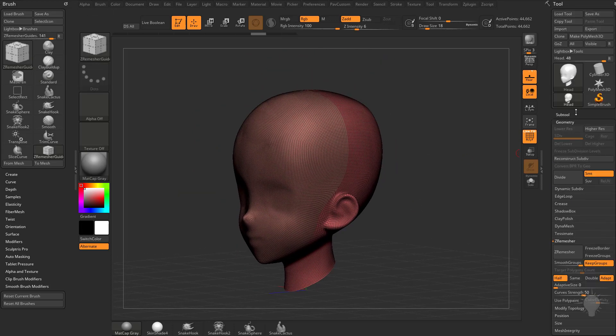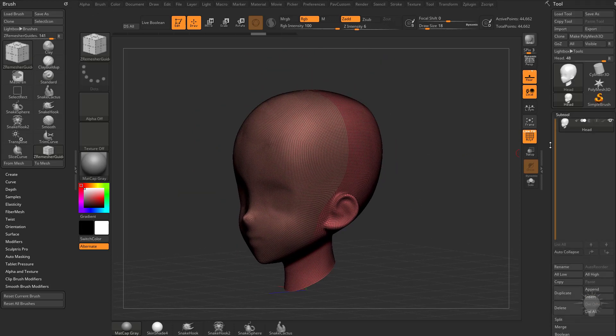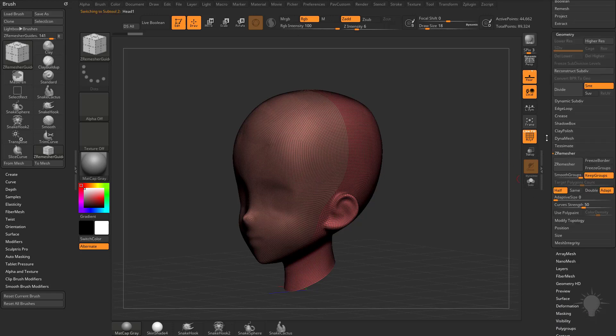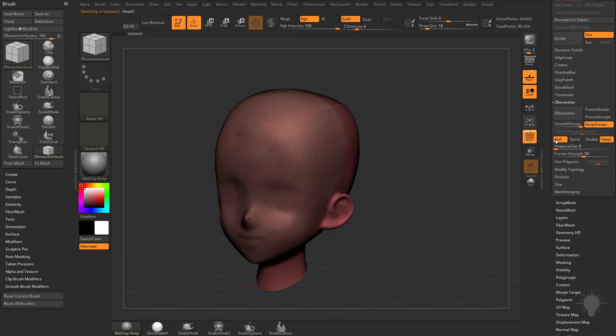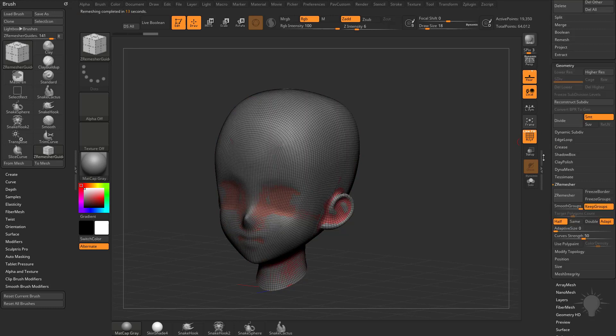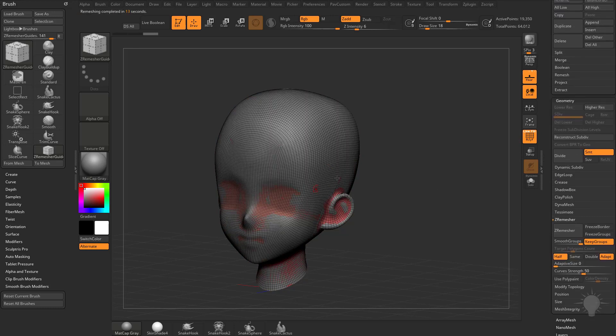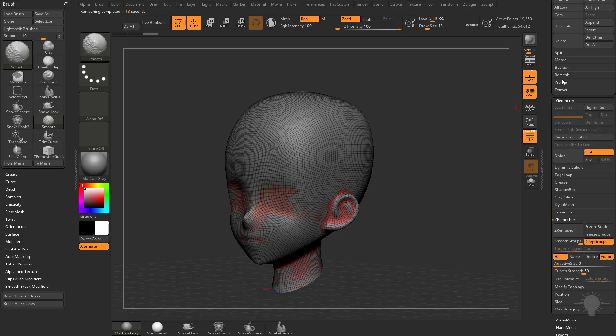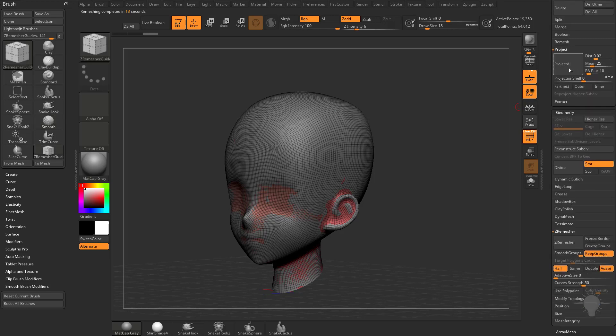Another thing you may want to consider is if I go over here to subtool, I can duplicate this off, and then we can take this head here, and then we'll just keep hitting ZRemesh half, and if I keep going down you're going to see the vertices are averaging, I'm going to go over here to project, and I can hit project all,